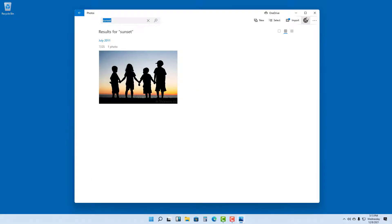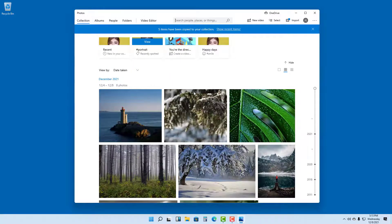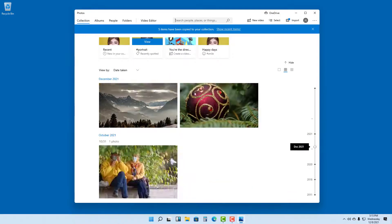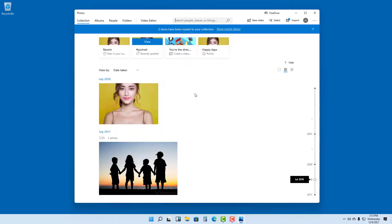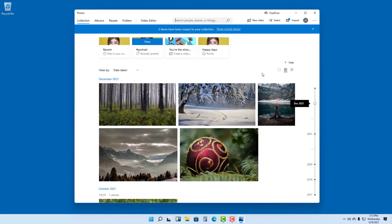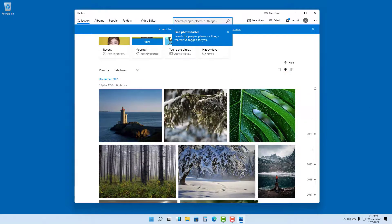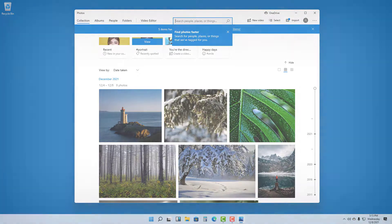the Photos app in Microsoft Windows 11. If you guys learned something, please like, comment, share, and subscribe.